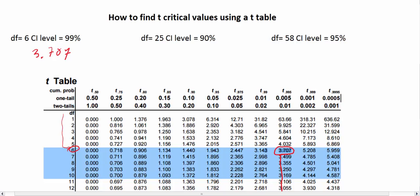Let's do another one. Suppose we have degrees of freedom of 25, and we want to find a confidence level of 90%.